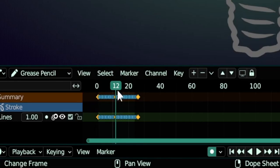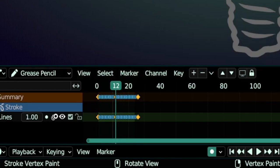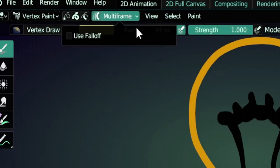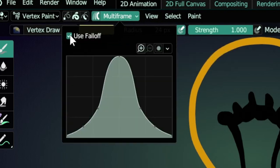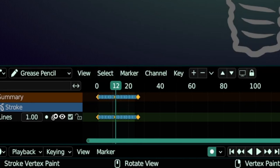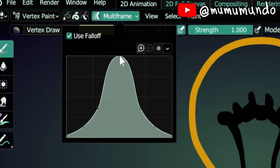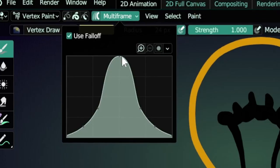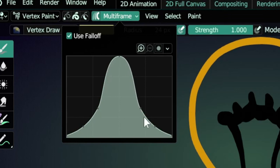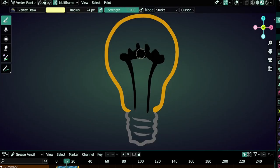We are in the middle frame and we will enable this option here, Use Falloff. The falloff will tell Blender to paint the frame in which we are in at 100% and then the further we go from that frame on either side, there will be less and less painting.